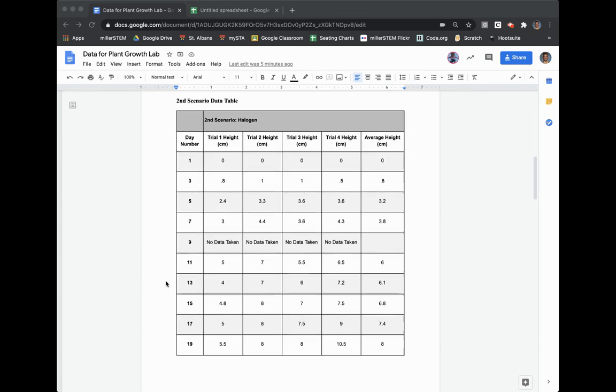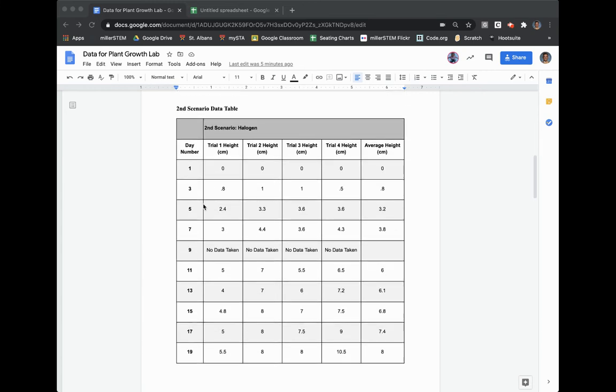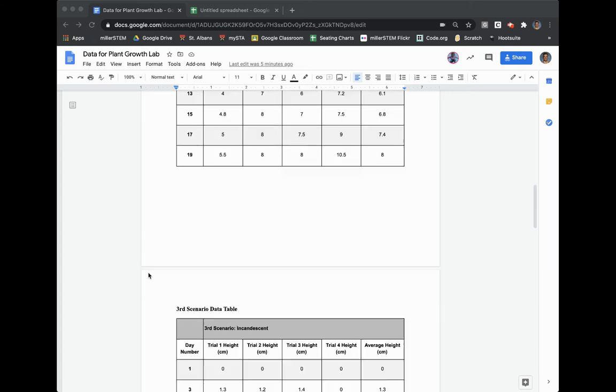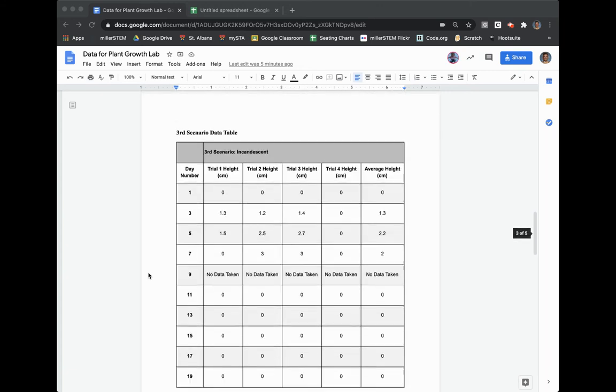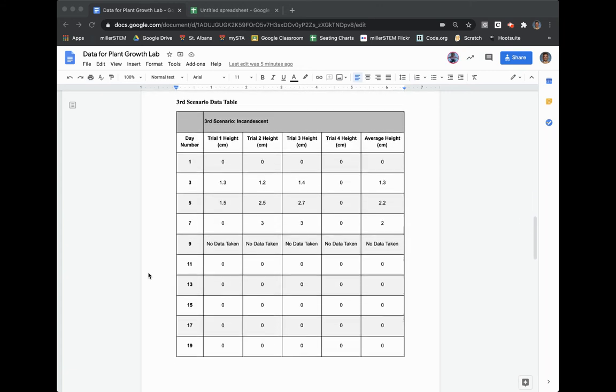I have my second scenario data table. I did halogen lights. Again, I have all my data in there. I have my third data table, third scenario, incandescent lights. I have all my data there.